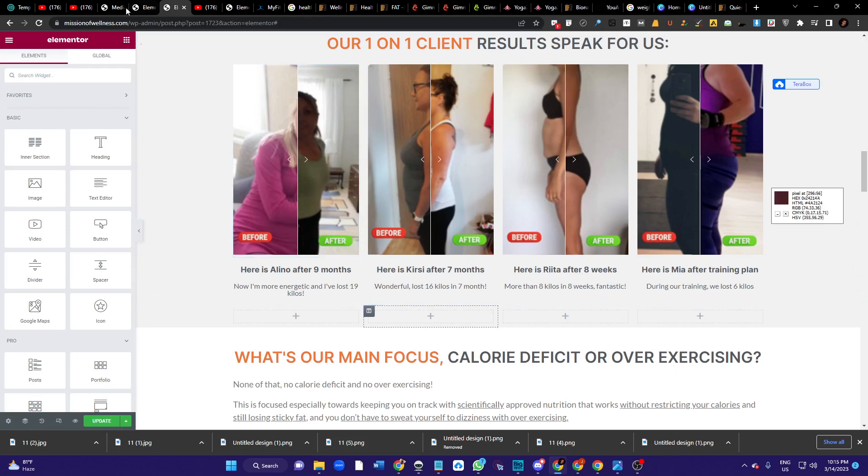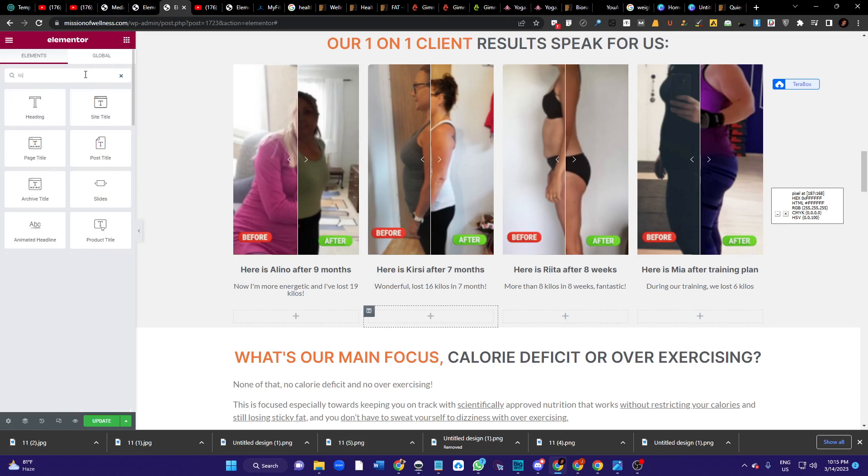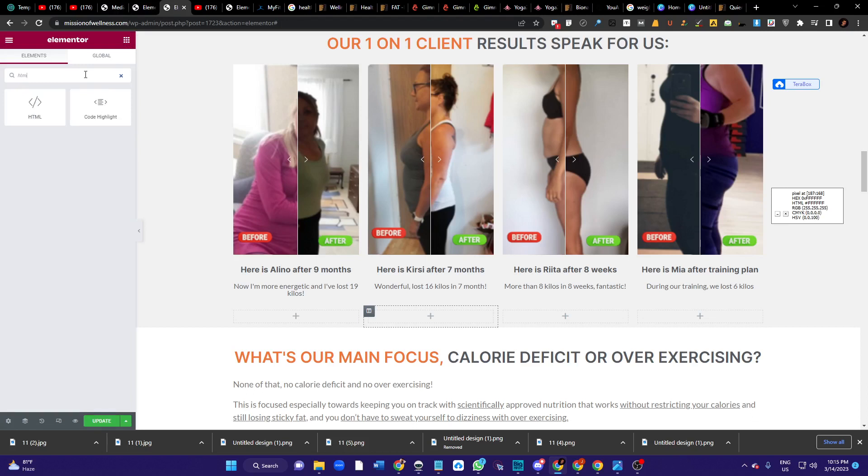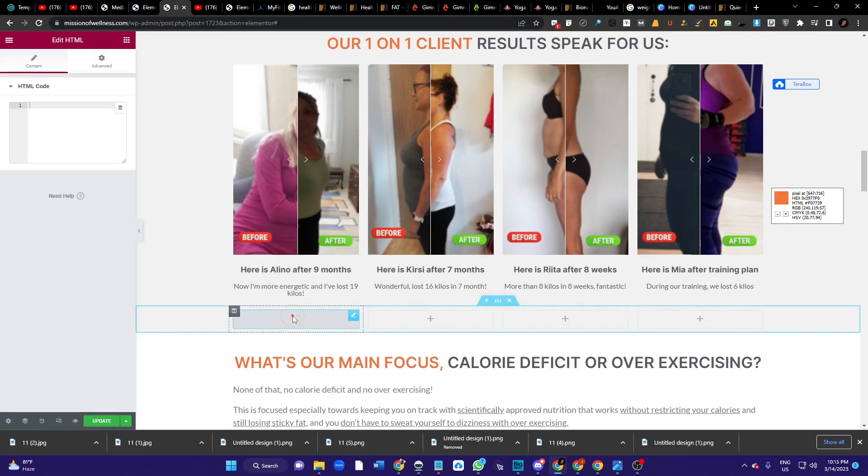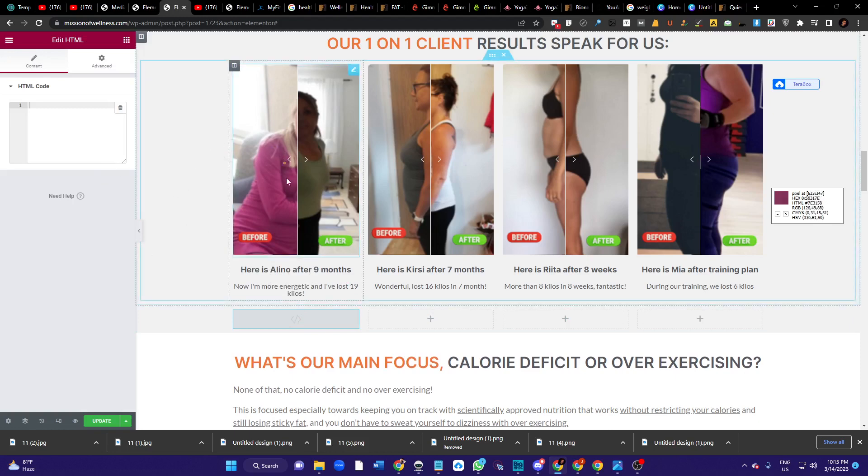In order to do this, you just first of all take a widget which will be an HTML widget. Just drag and drop it over here and here I will put the code.